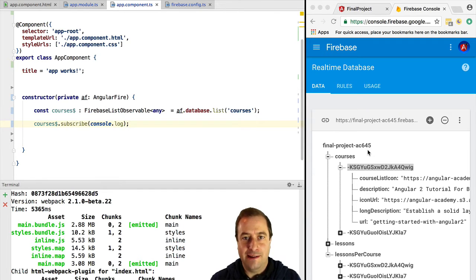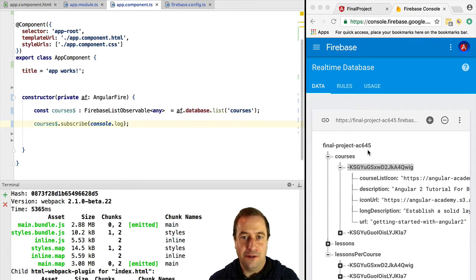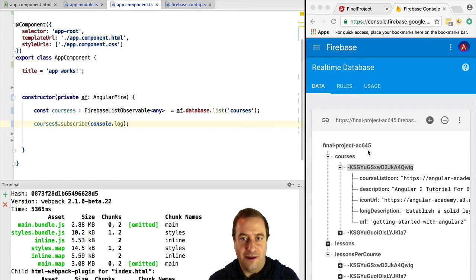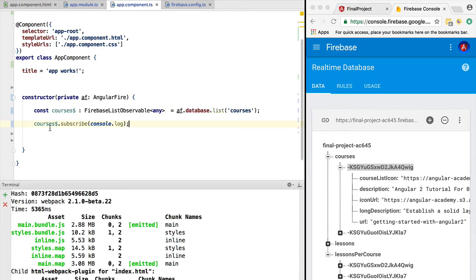Hello everyone, how's it going? Vasco here from the Angular University. In this lesson, we are going to learn how to use the AngularFire library to query objects in Firebase.